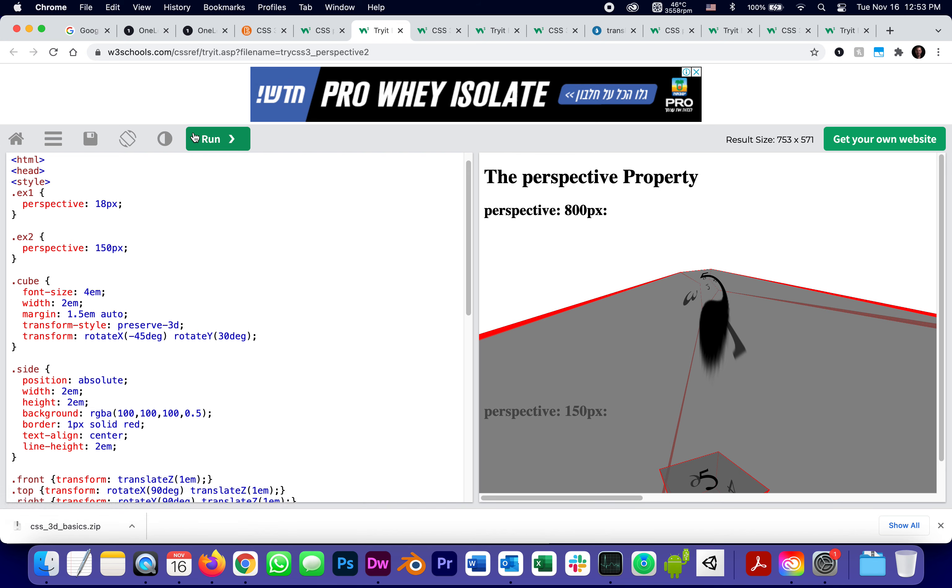The lower the number of the perspective, the more extreme the perspective is. It's like I stuck my nose in it.